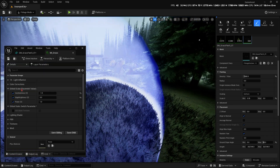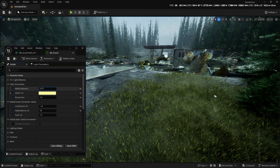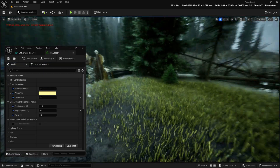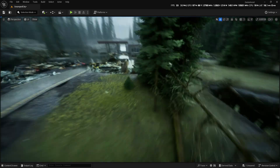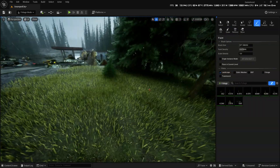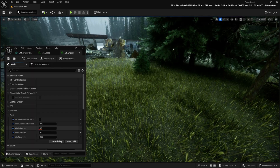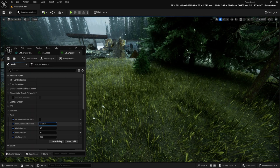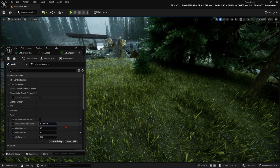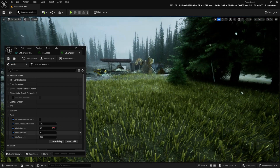It's time to refine the grass, apply some color corrections, and use our foliage shader to adjust the grass's positioning, giving it a flattened damage look consistent with the aftermath of a flood.